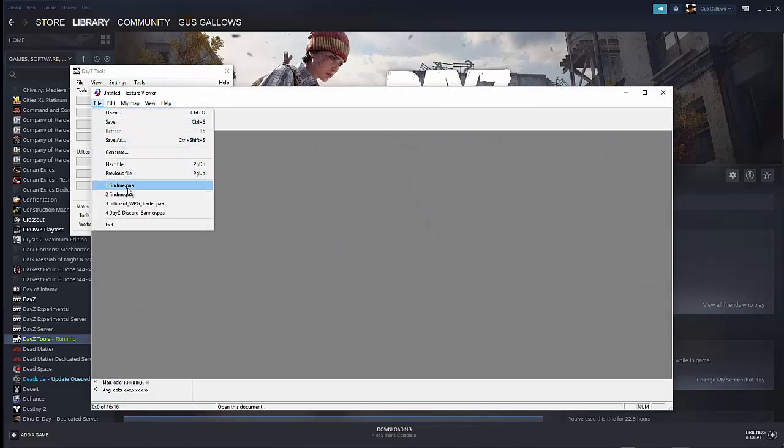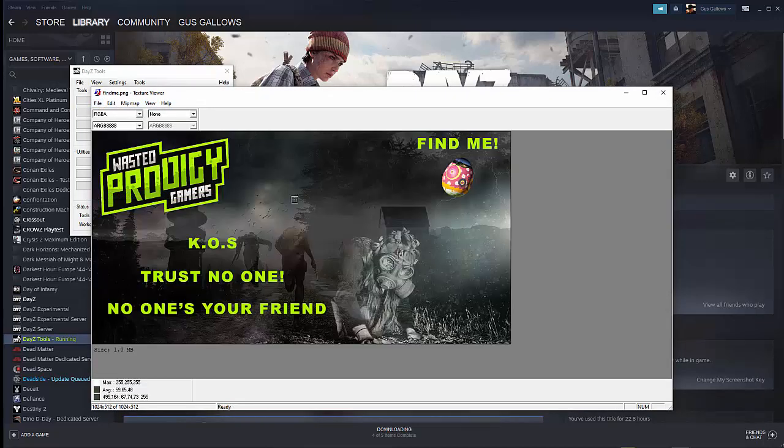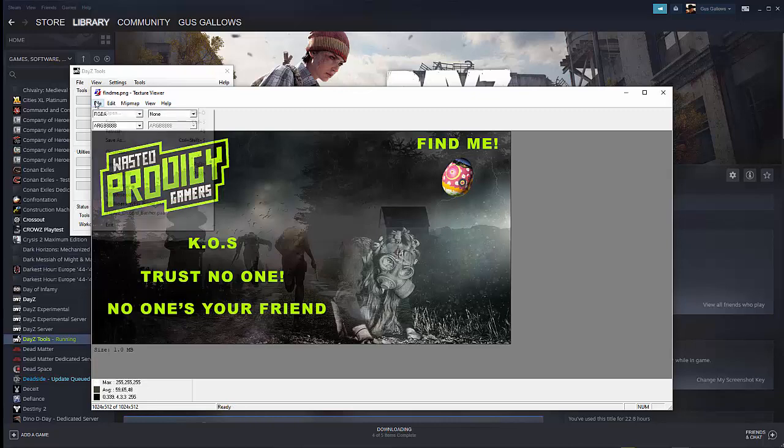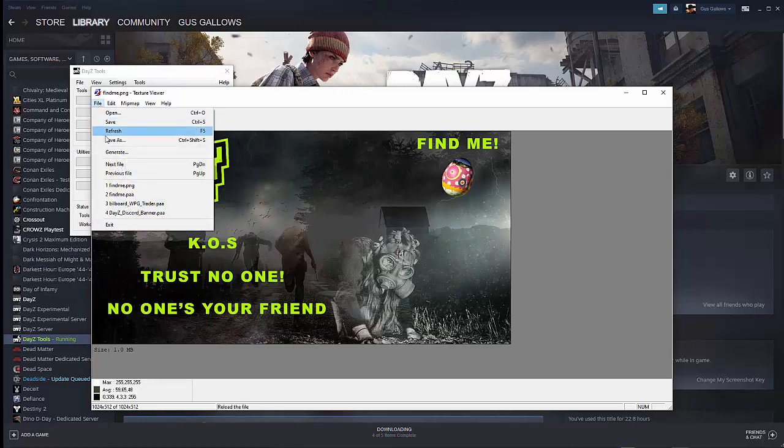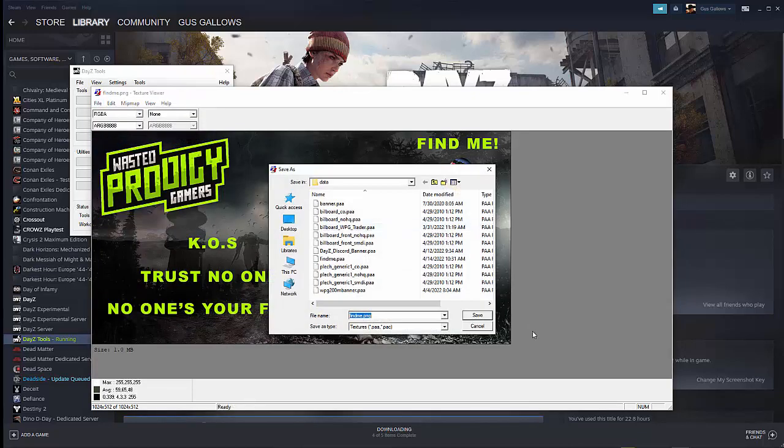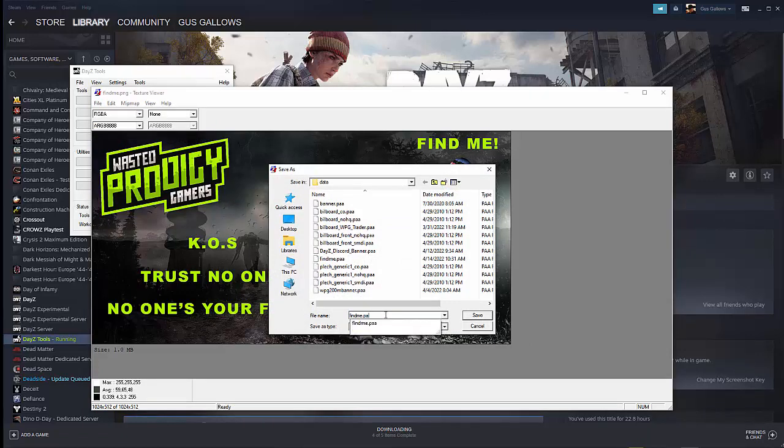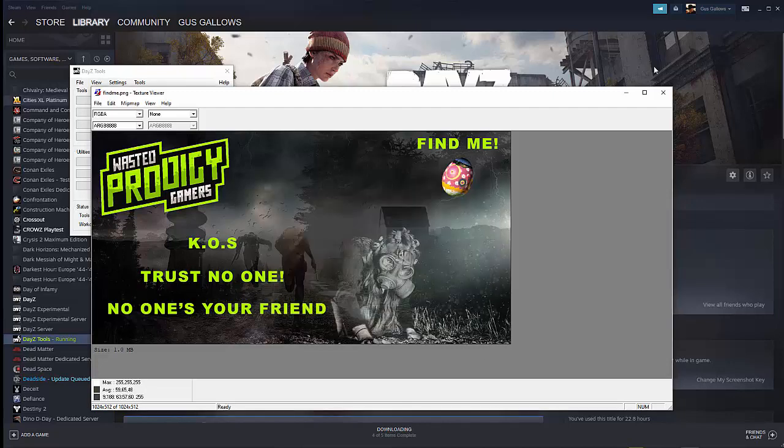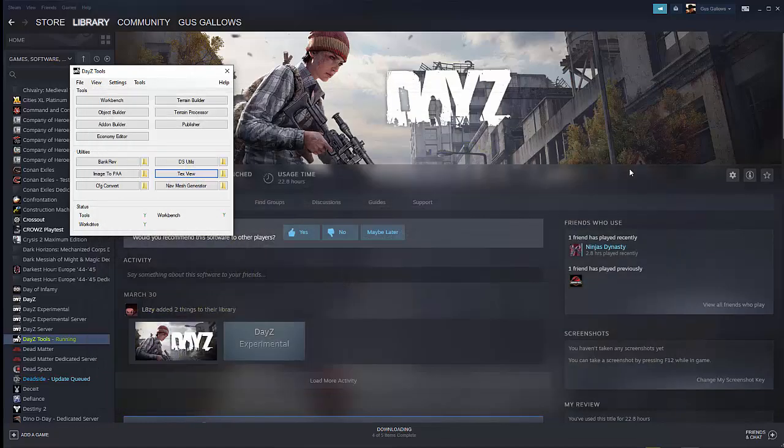So we open the file. And then we just basically go in file, save as, and save it as a paa. I've already done this, so there's my file right there, so I'm going to leave that the way it is. Once that's saved, you can close the TexView.